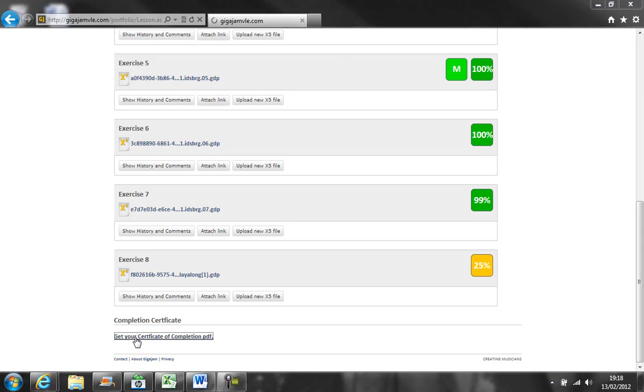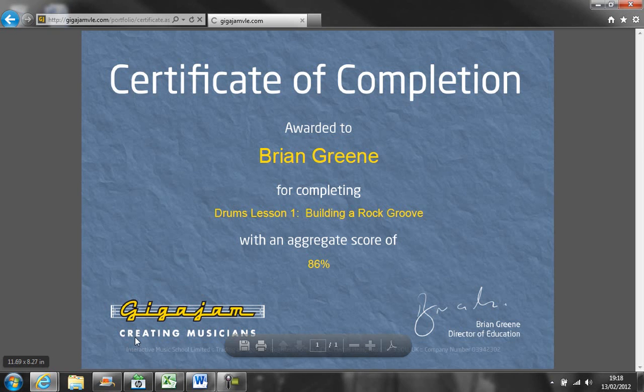You have to complete all of the exercises in a lesson to get a completion certificate.